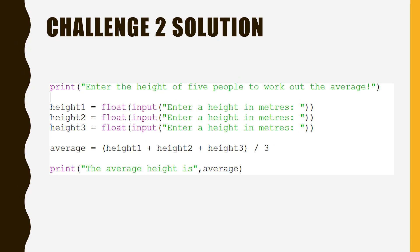And here is the solution for Challenge 2. Thank you for watching this video. Join me again in the next video, where we will examine if-statements.